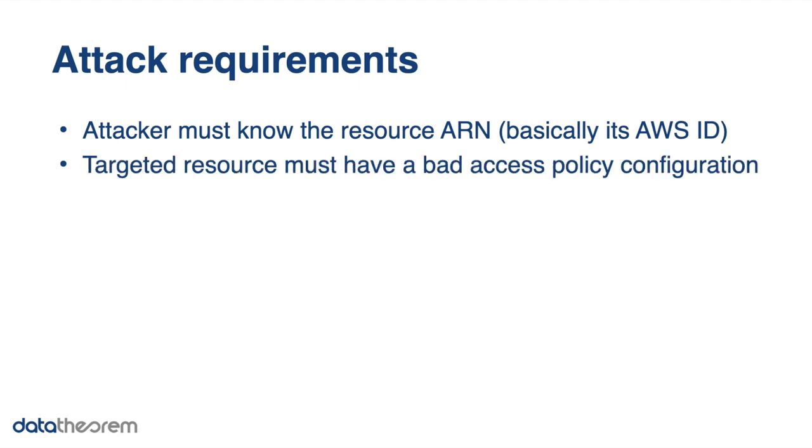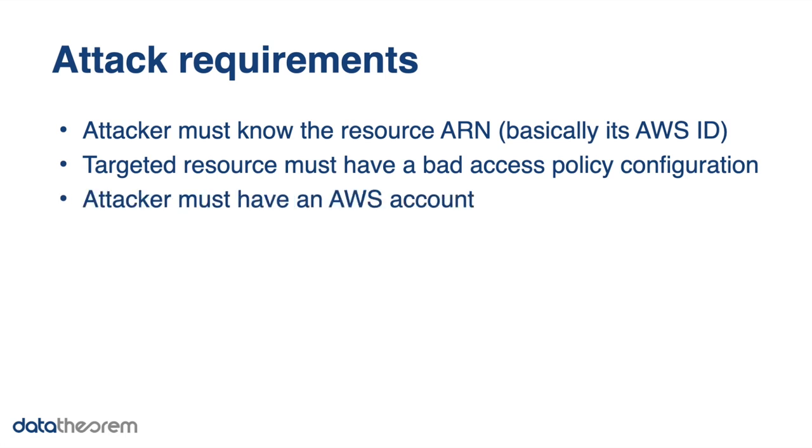Then the targeted resource must have a bad access policy configuration. And finally, the attacker must have an AWS account, which is free to create. Now I'm going to show you a demo of a live attack on an SNS topic.